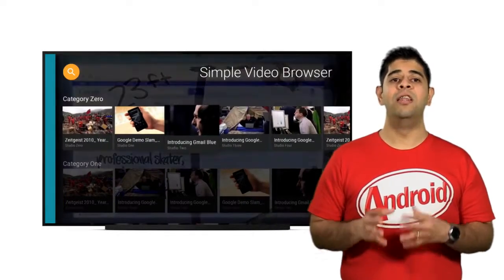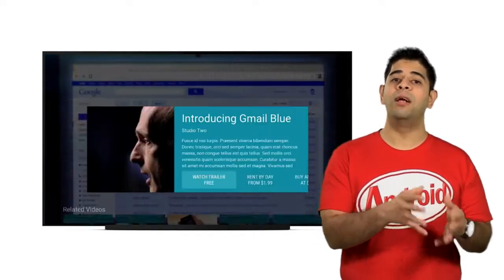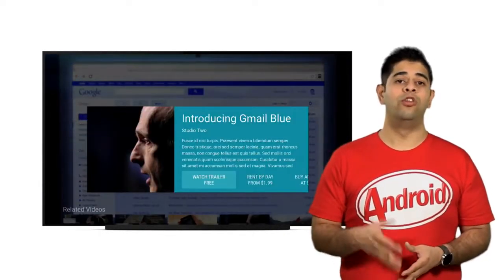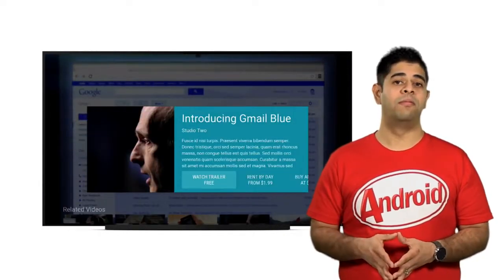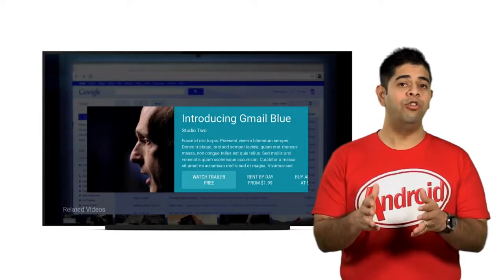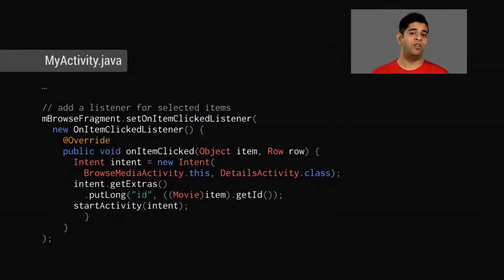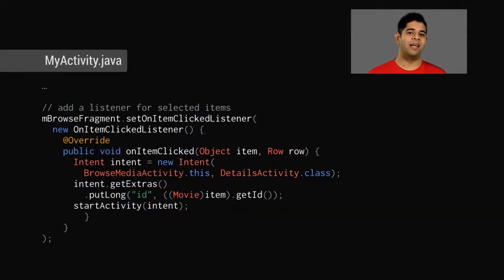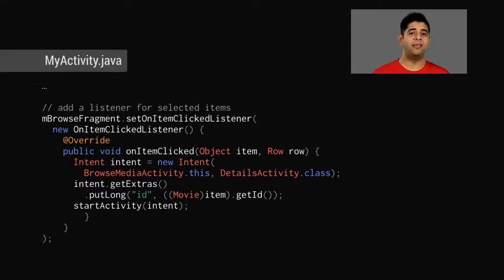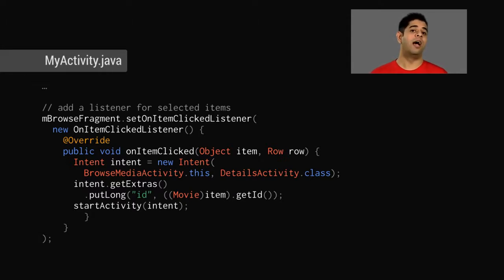During the callback, you can fire an intent to start the item details activity or replace the browse fragment with the details fragment via the fragment manager.